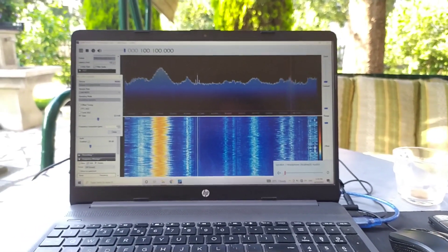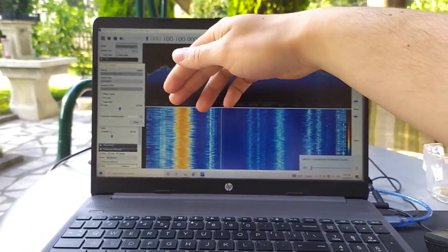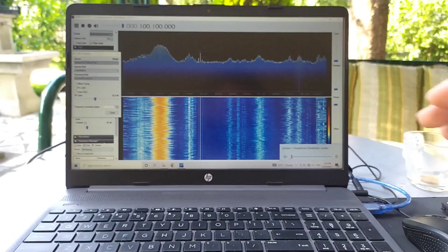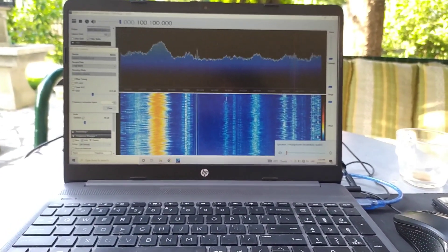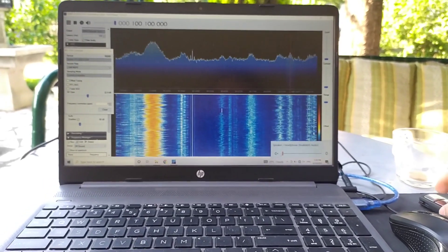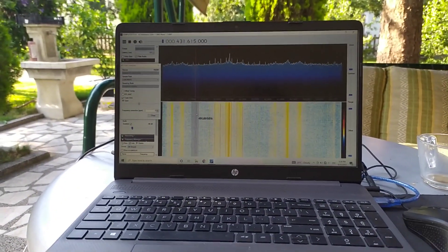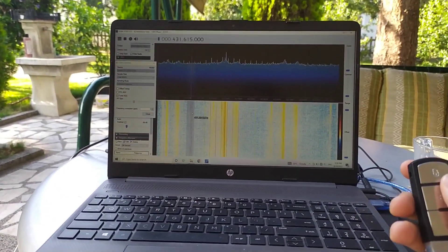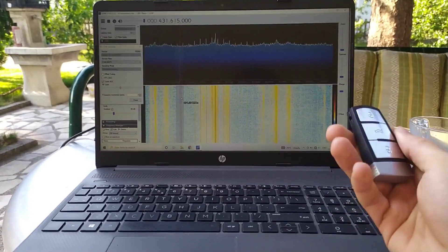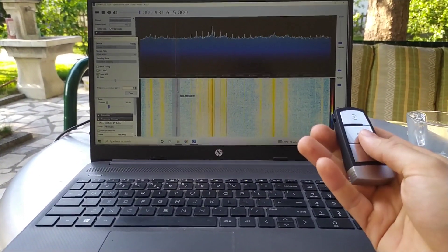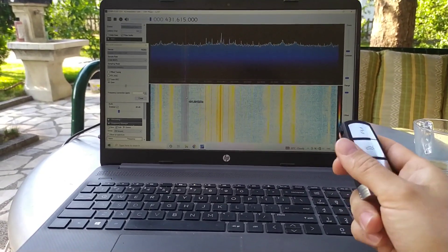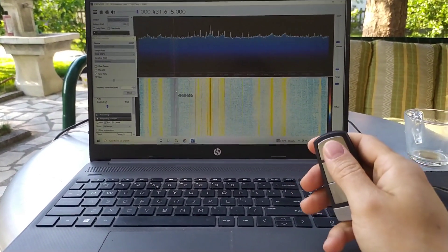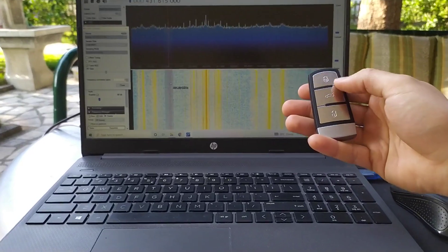That's great. So there are various signals that are available right now that the software gives me. Let's test the capabilities of the device. This fob works on around 430 megahertz. So let's test it out.